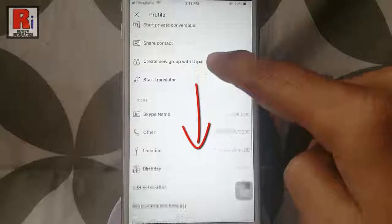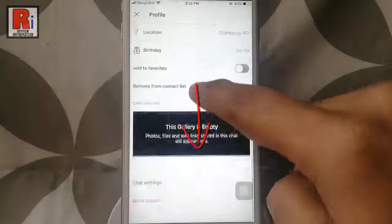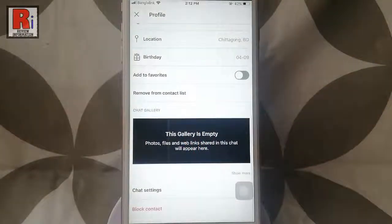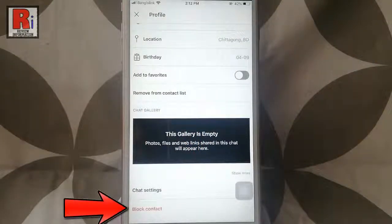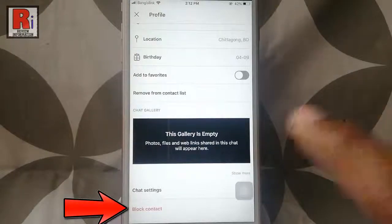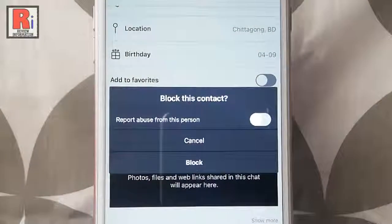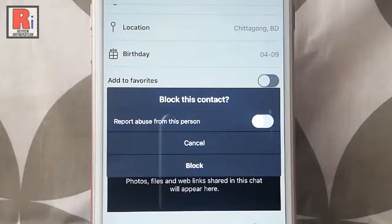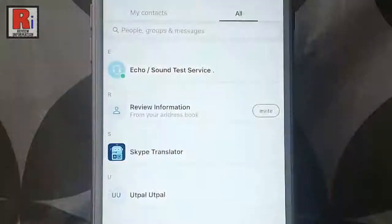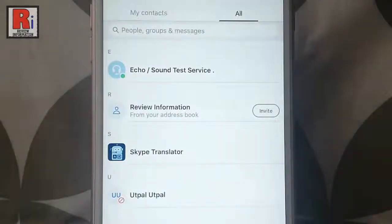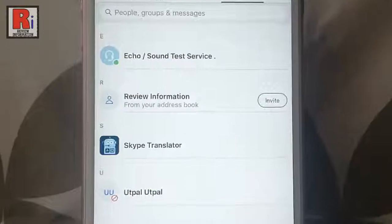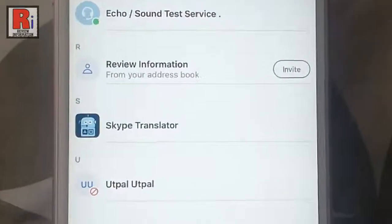Scroll down and at the bottom of this page you will find block contact. Tap on this. A confirmation menu will pop up. Tap on block and the person is blocked successfully.